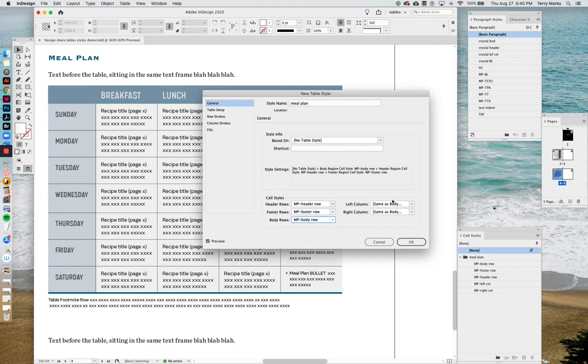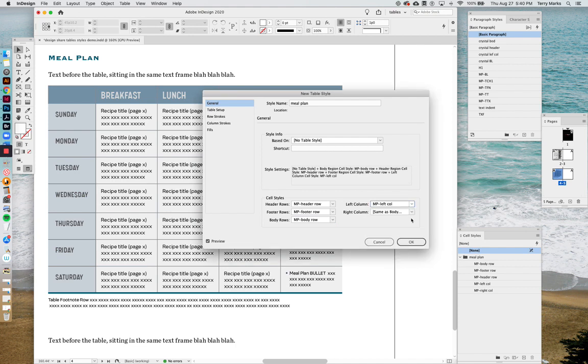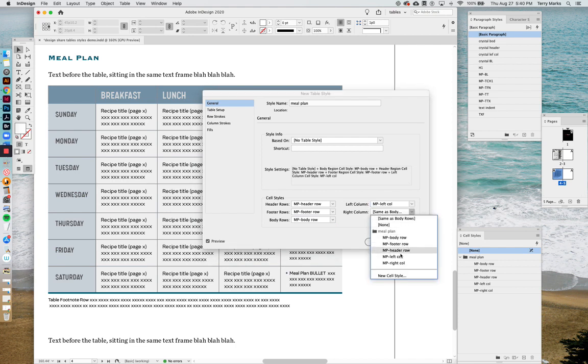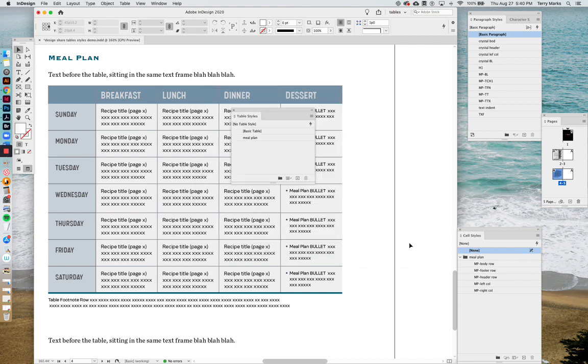Body row. Sometimes the columns are the same as the body row, but in this case we made particular cell styles. Let's pick them up. Left column, right column. And now we have our first table style.